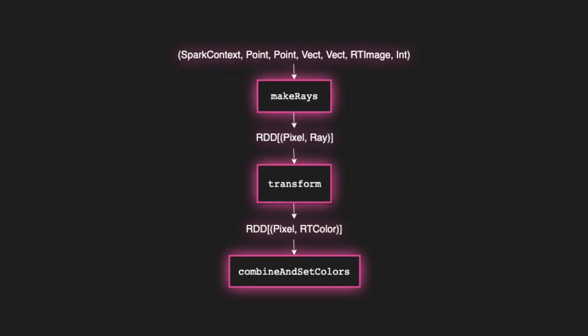But here's a function map. You can see it's very simple of renderer 1. We start off with these spark contexts, point, vect, RT image int arguments, which are essentially meaningless. But that contains information for the view and obviously spark and just some information about where the camera is. We pass all that into make rays, which makes a ray for every pixel and puts that in an RDD. We transform those rays and we get back an RDD of pixels and colors. And so essentially that transform step is just doing the first two bullet points we talked about earlier, which is is there a geometry somewhere along this ray? If there is, is there light on that geometry?